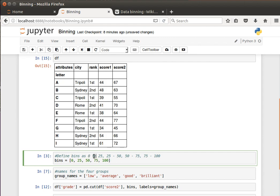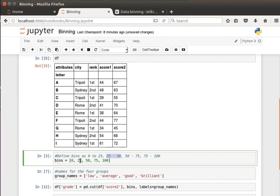Now, notice we say 0 to 25 and 25 to 50. Is 25 included in the two intervals? The answer is no, and I'll let you find out whether it's included in the first interval or in the second interval. There can't be an overlap, by the way - we don't want overlap between the bins. So 0 to 25, 25 to 50, 50 to 75, 75 to 100.